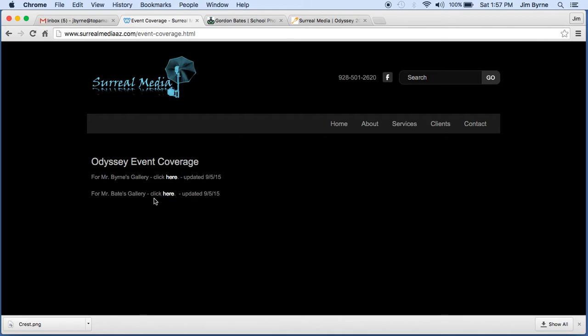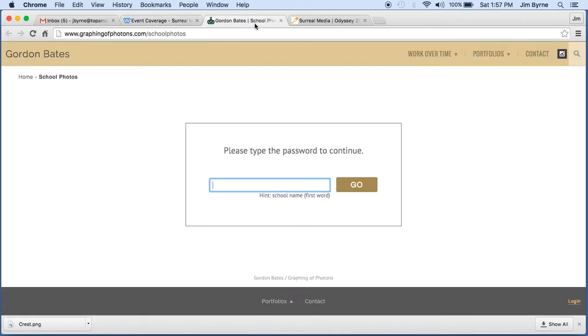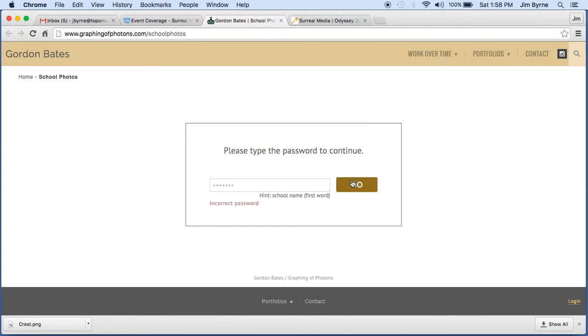It's pretty simple. You just click right there. I've opened them both up for you. Once you've done that, it'll prompt you to enter a password. The password is the first name of the school, which is Odyssey with a capital O. And then once you've done that, it'll let you view the galleries that are in there.